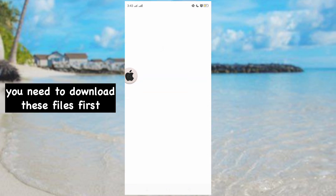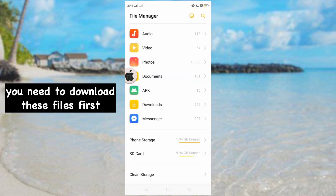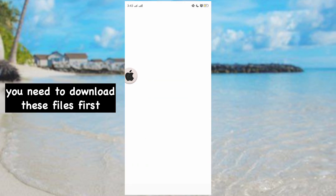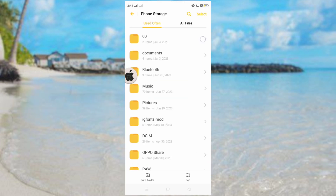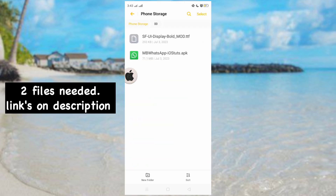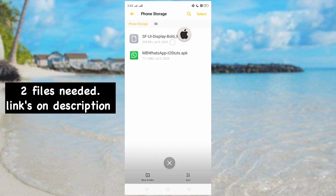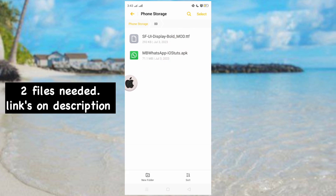You need to download these files first. Two files needed. Links in the description.